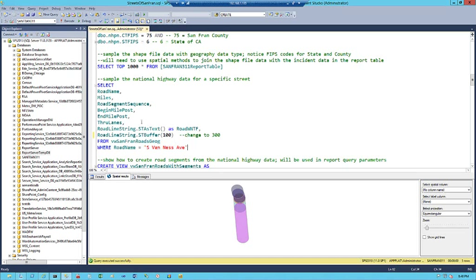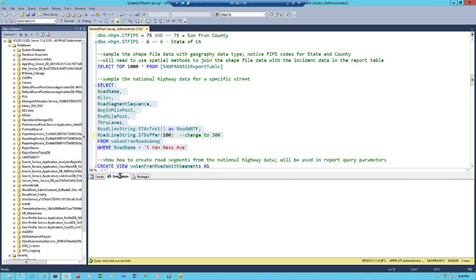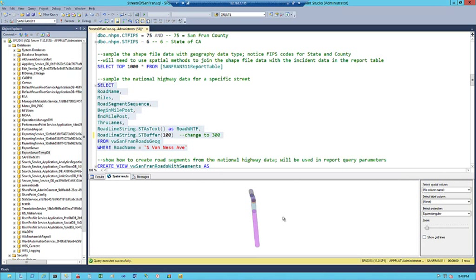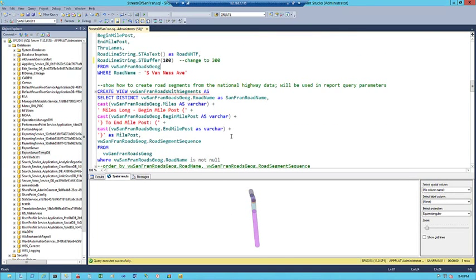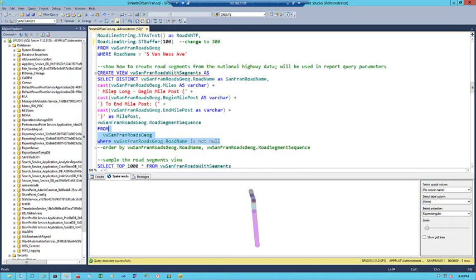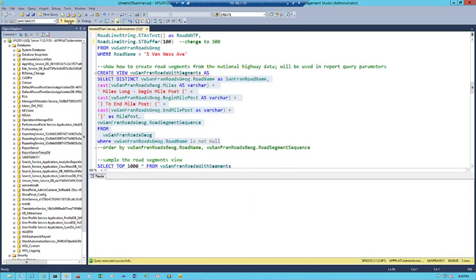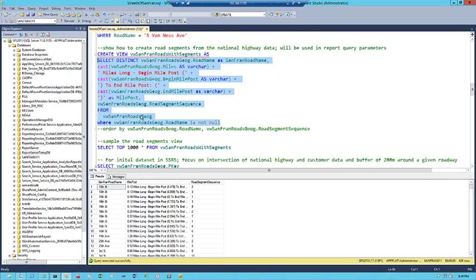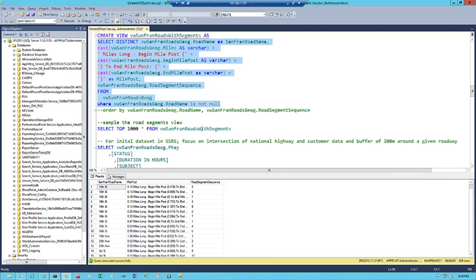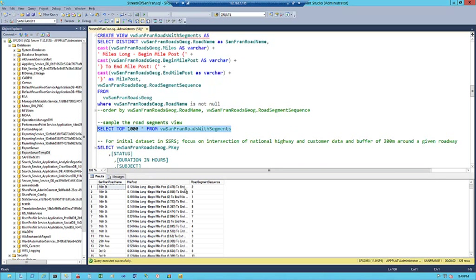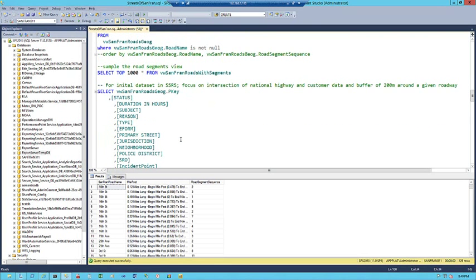Running this for Van Ness Avenue, we see the road sections with mile post beginning and end values representing different road segments. The spatial results show the interplay between the binary format and the well-known text format — multiple lat-long pairs producing the buffer. The spatial results show a nice 300-meter-wide buffer on Van Ness Avenue. Running it again with a smaller buffer size shows that buffer shrink. We can also quickly look at road segments, which we'll use as parameters in our report — road name, mile post, and road segment sequence.